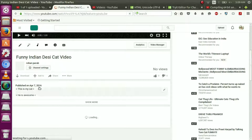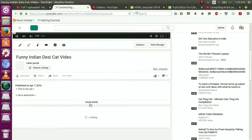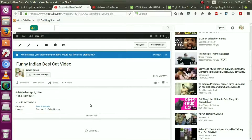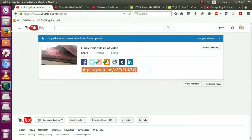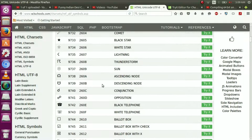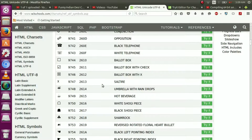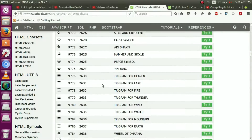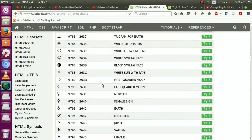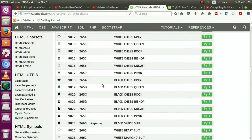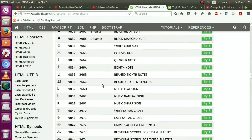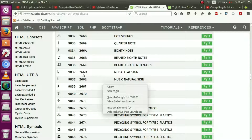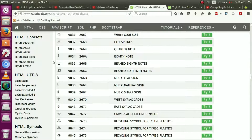So we have successfully added angle brackets to a description. As I said before, we can also use special symbols and icons in the video. We need to pass the decimal values to display special symbols. I will provide a link to this page in the description of the video.